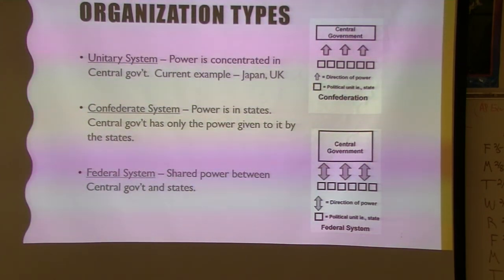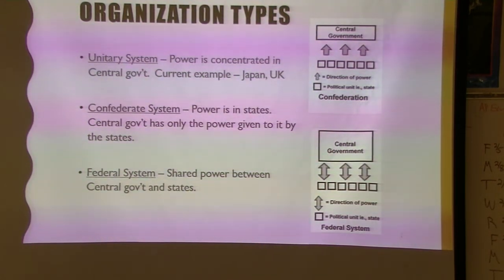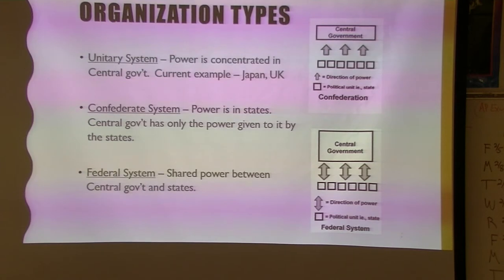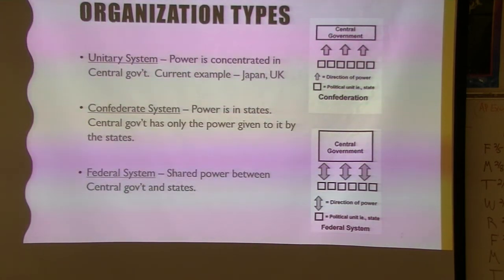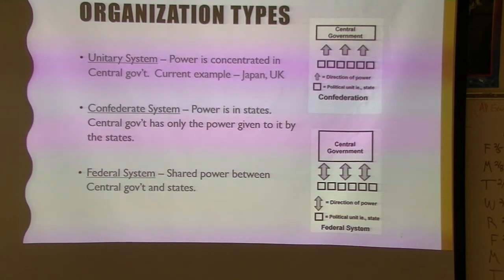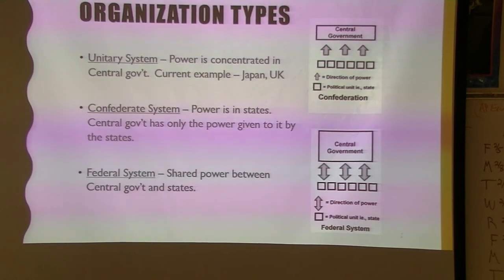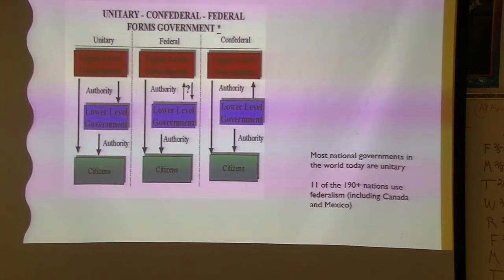A great example of a unitary system is Japan — all the rules for the country are made in the capital and apply to the entire country. If we were in Japan, even your local school curriculum, maybe even things like dress code, would be decided by the central government, not your local governments.